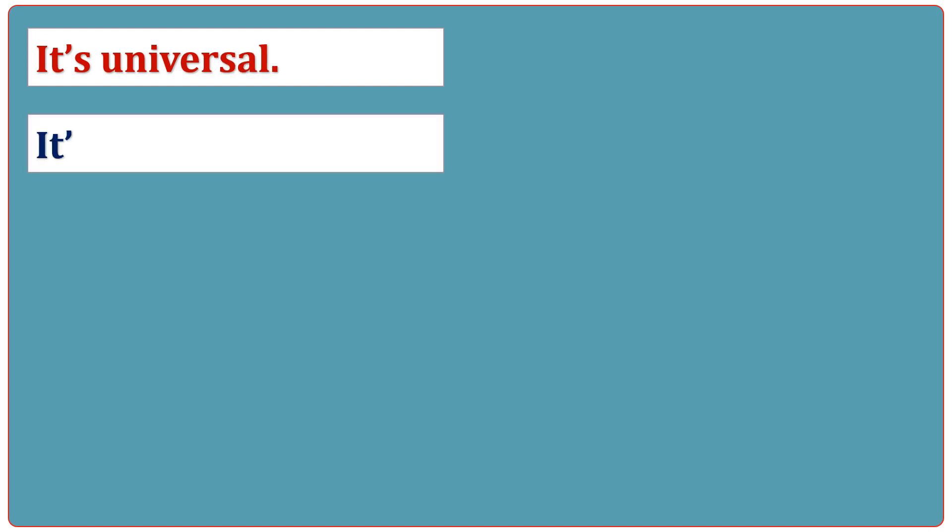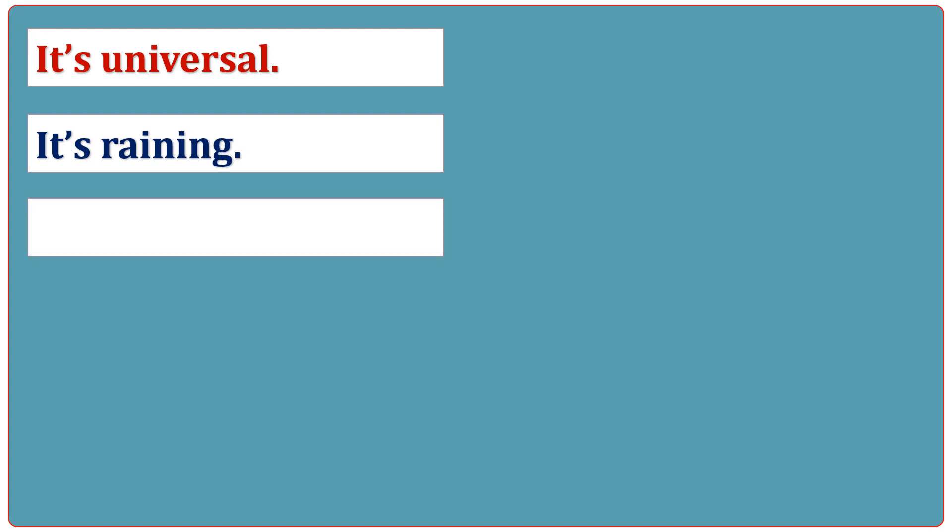It's universal. It's raining. It's unusual.